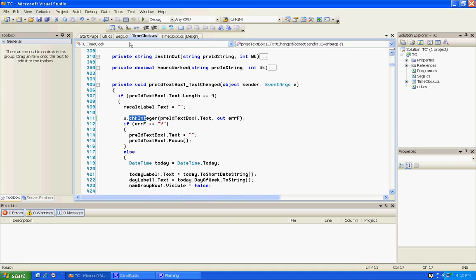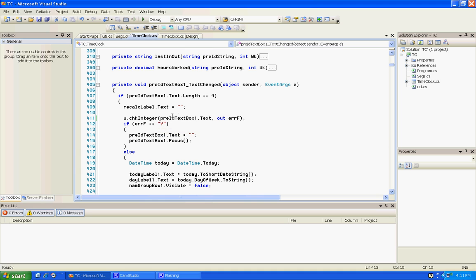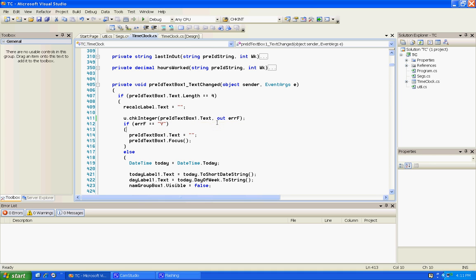On every one of those check integer and check date, behind that first field that you're checking, we're gonna say a comma and then an out error F.